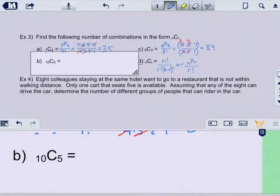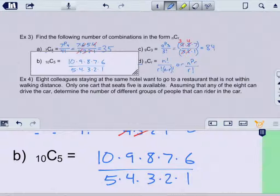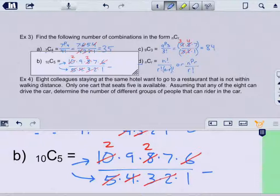For 10C5, we go out 5 from 10: (10 times 9 times 8 times 7 times 6) divided by (5 times 4 times 3 times 2 times 1). Notice the number of digits in the numerator always equals the number in the denominator. Canceling: 3 and 2 cancel the 6; 4 and 8 leave a 2; 5 and 10 leave a 2. So we're left with 2 times 9 times 2 times 7, which is 252.